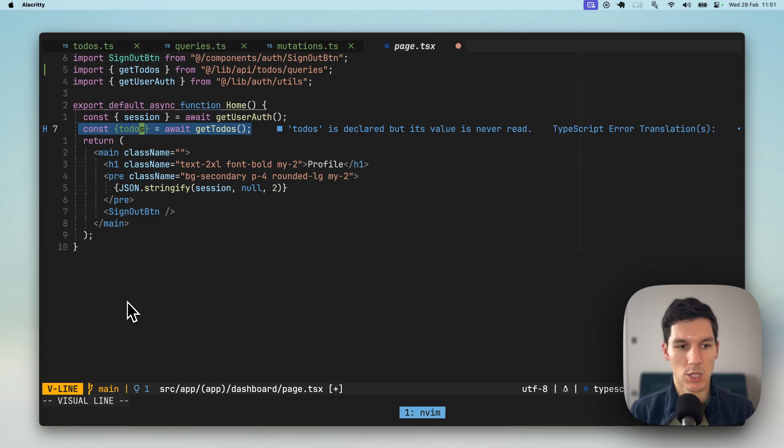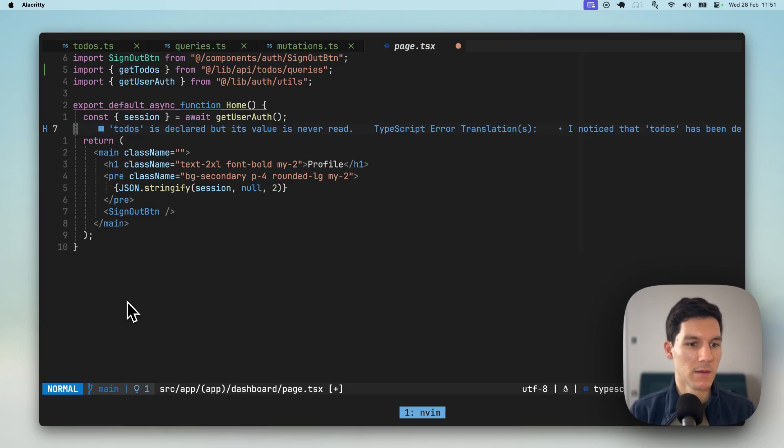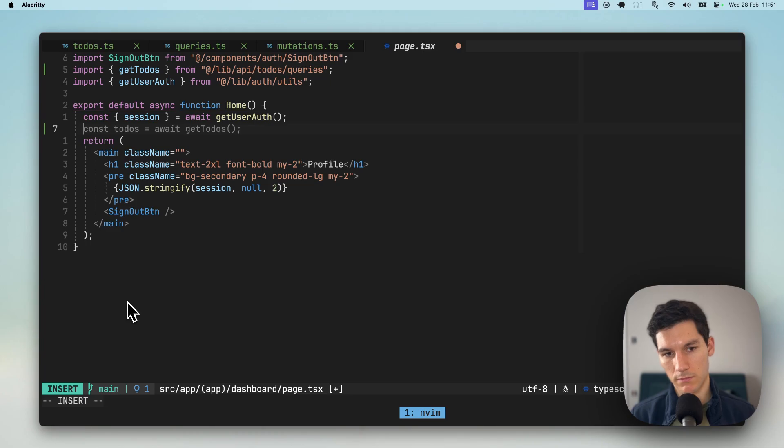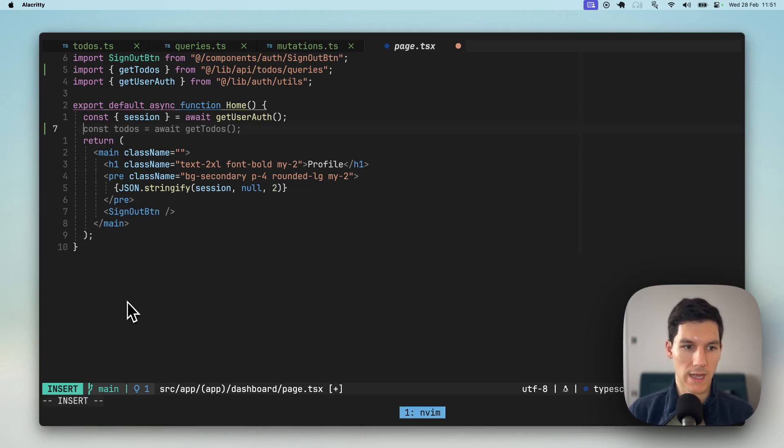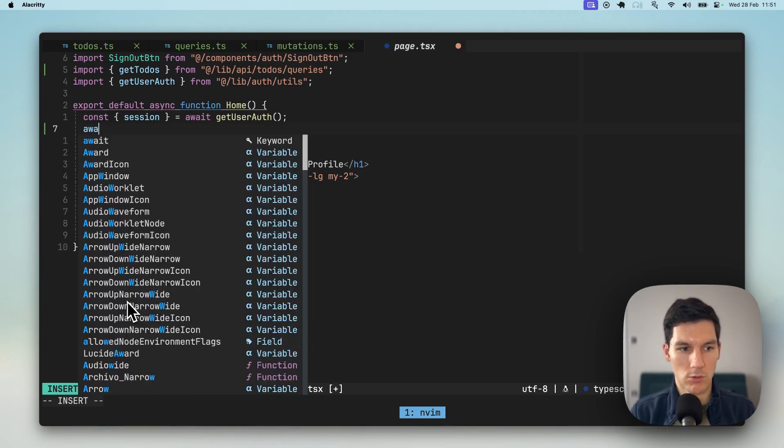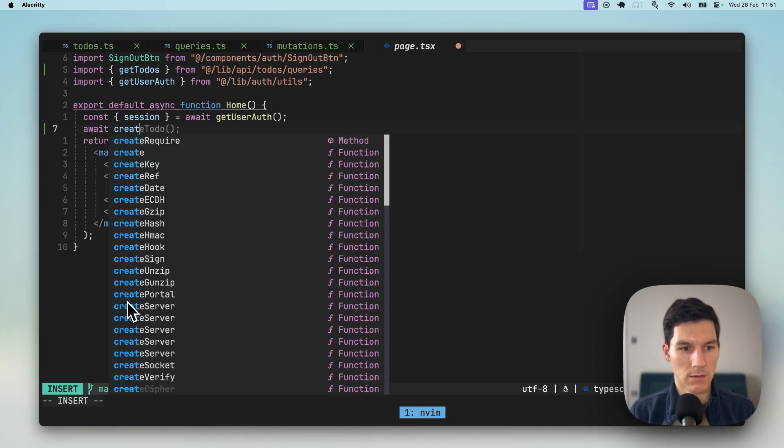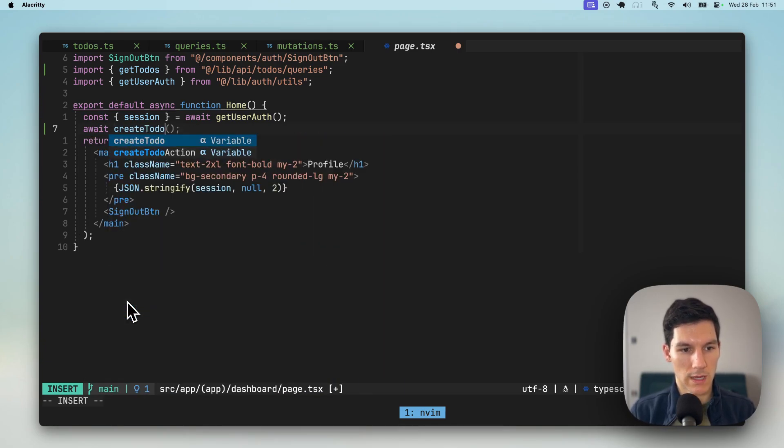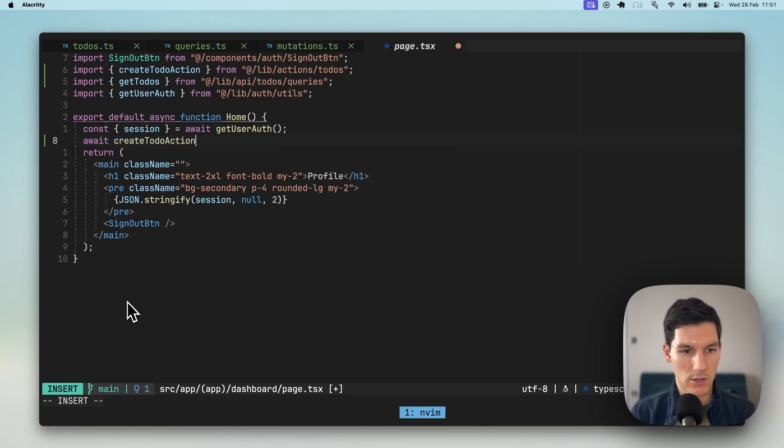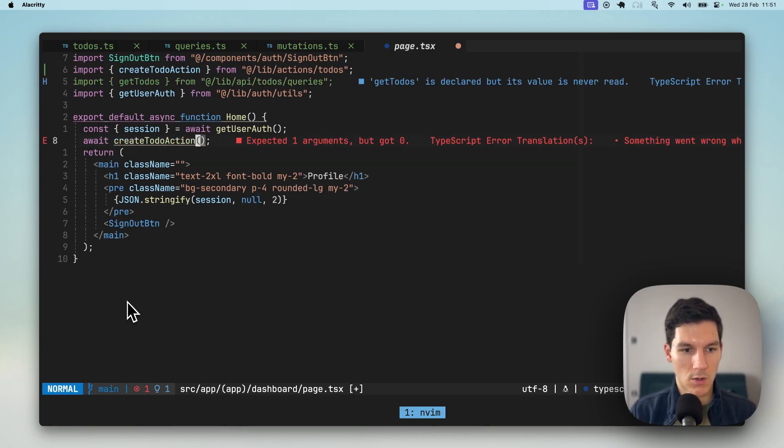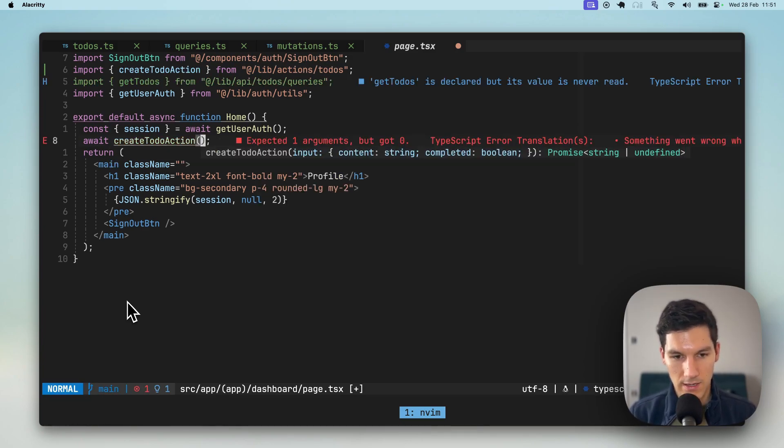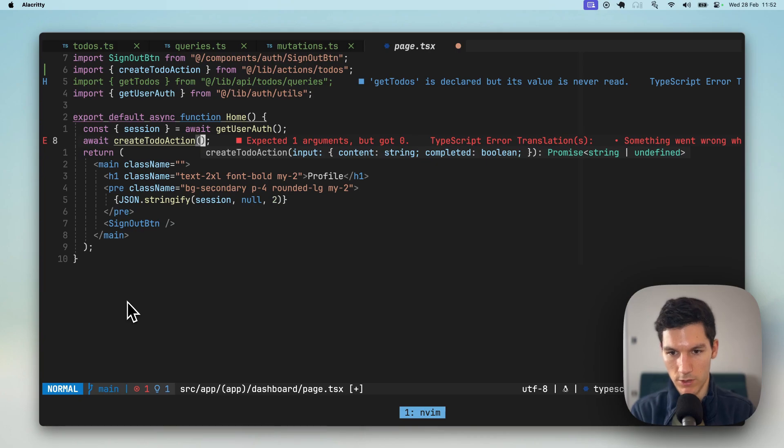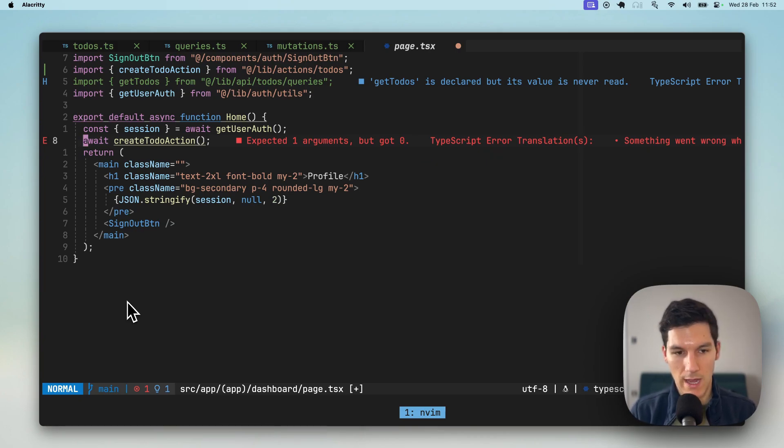Let's say you have a button or a form and you wanna return, you want on submit, you want to create a to-do, what would you do? You'd write await and then create to-do and see what you've got. Oh, there's a create to-do action. Let me pull that in. What does it take in? Well, it takes in an input, which is an object that has a content, which is of type string and completed, which is of type boolean. And it returns a promise, which will have a string.